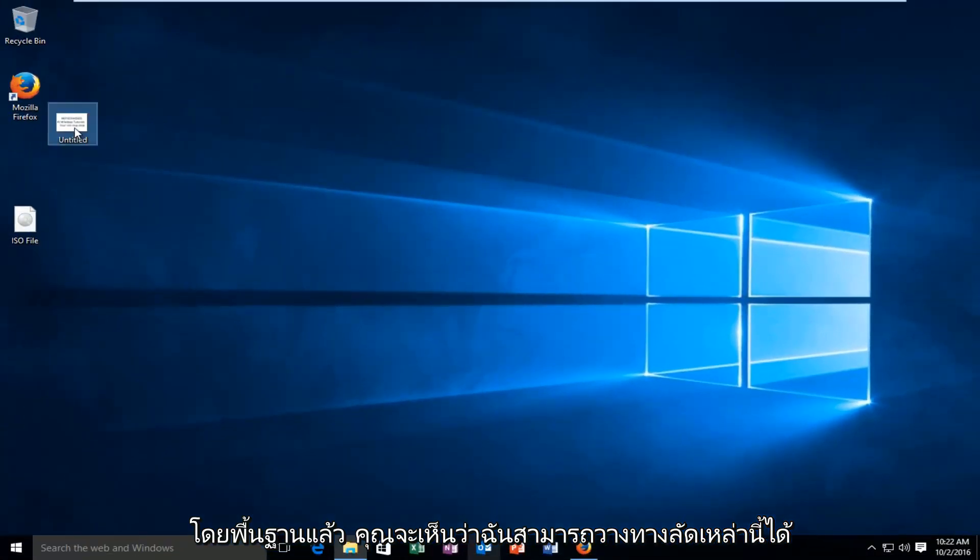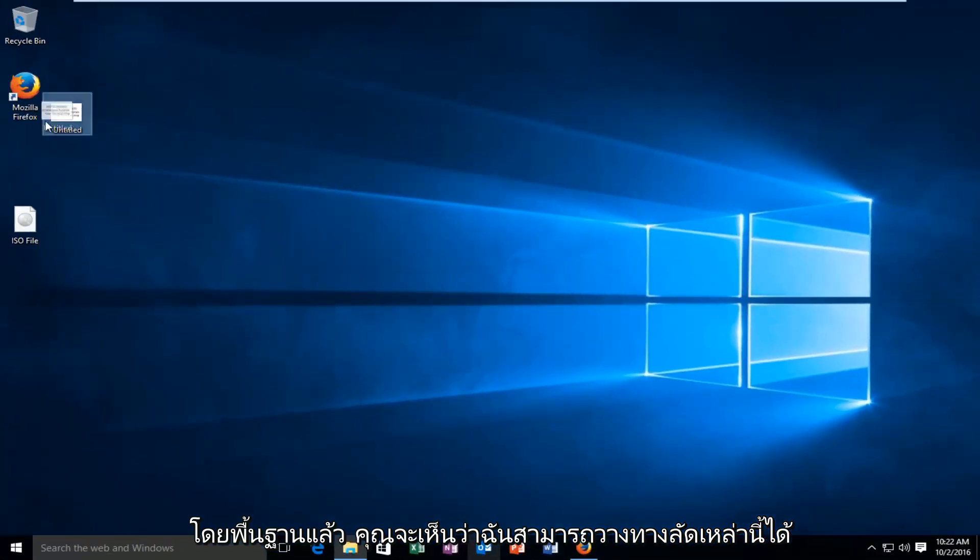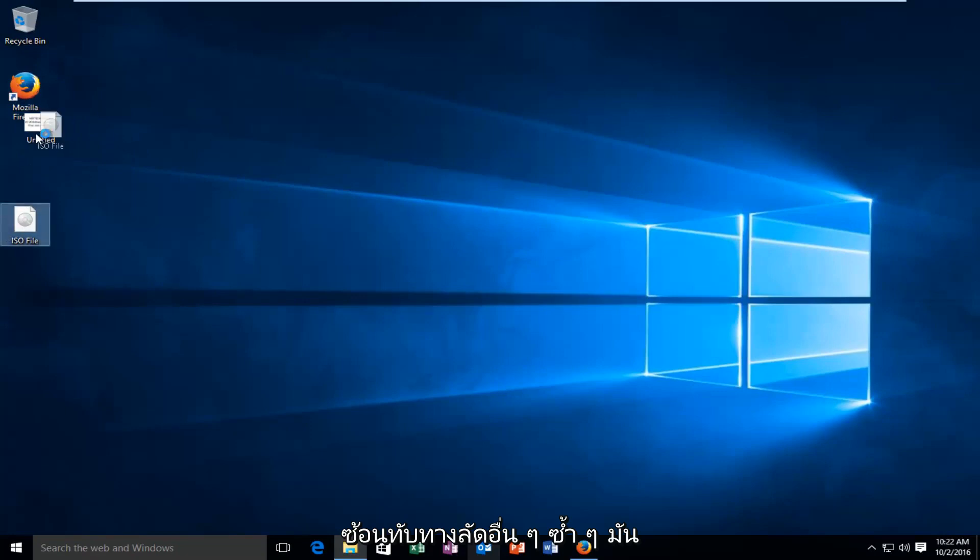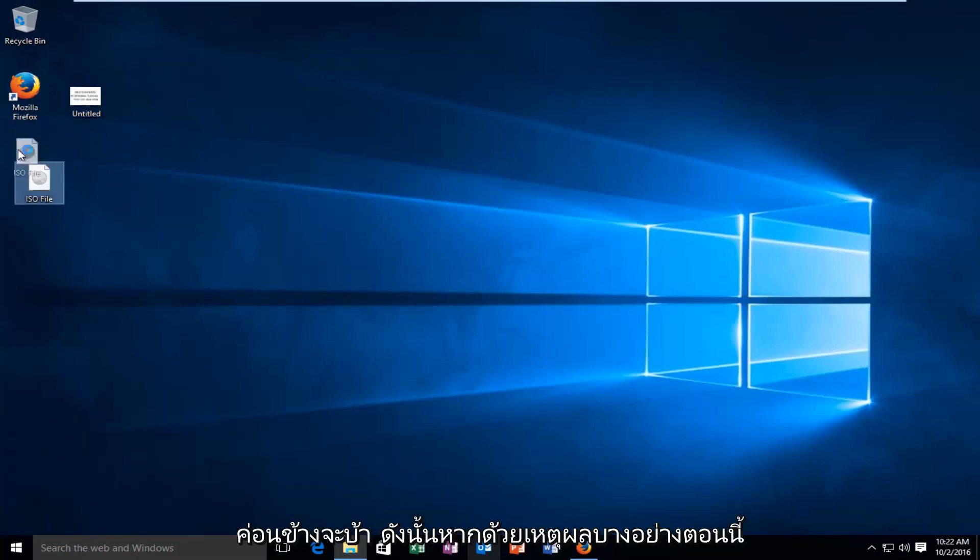And basically you can see I can place these shortcuts wherever I want. They even are overlapping some other shortcuts. It's kind of crazy.